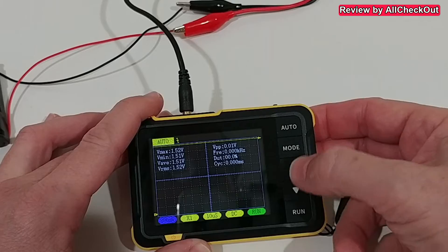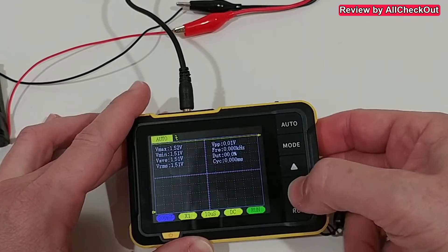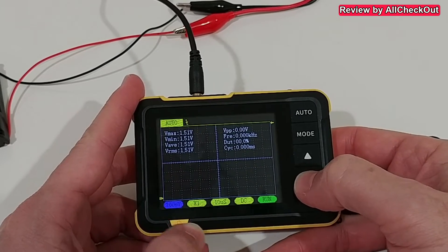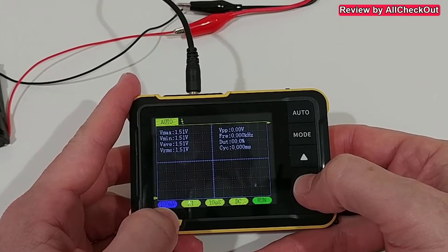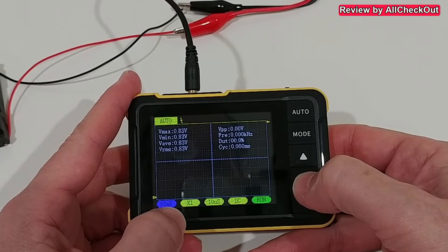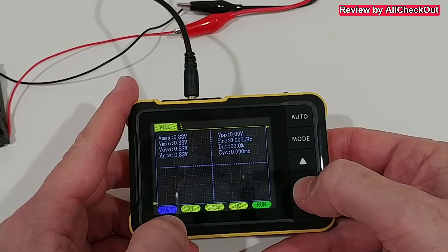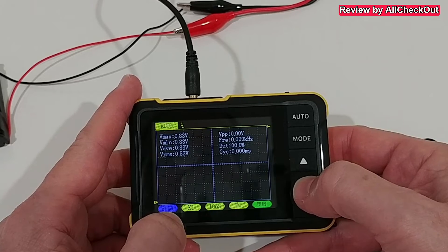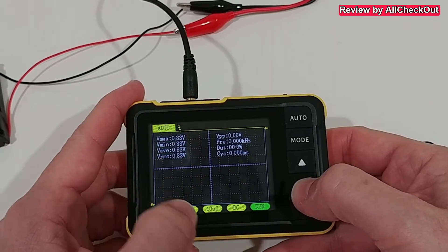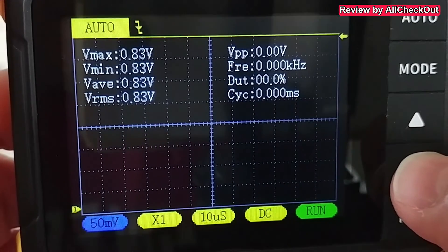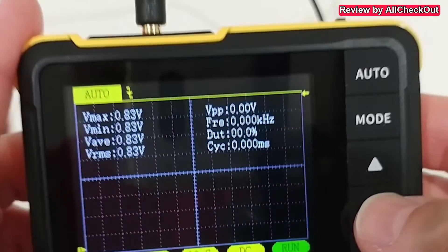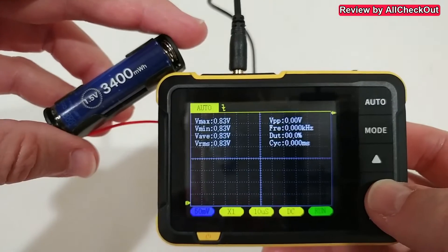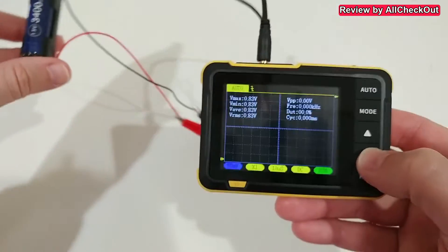But we can change that with this arrow up and down. So let's change that down, and you can see it's showing 100 millivolts. We go even further, 50 millivolts, and for some reason with the vertical sensitivity of 50 millivolts, it shows the wrong numbers, you can see that again.